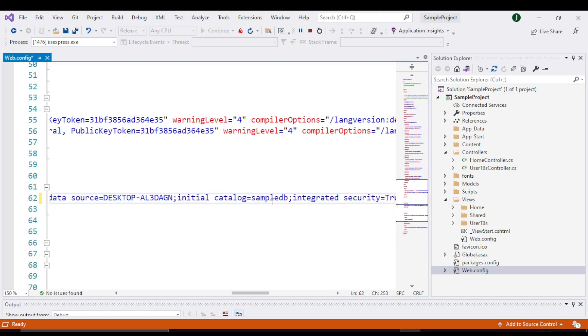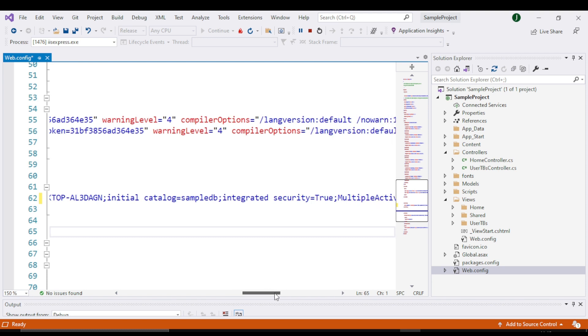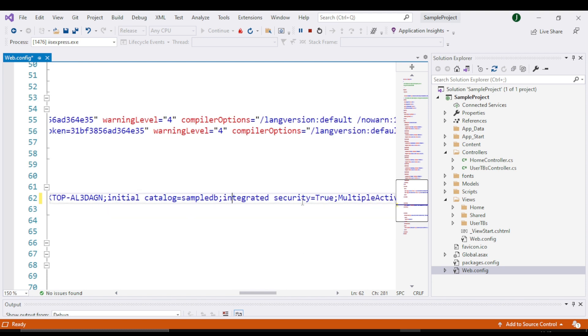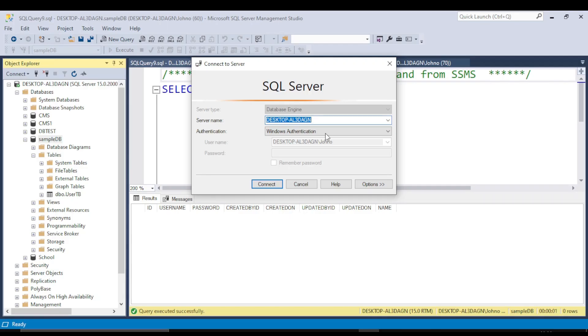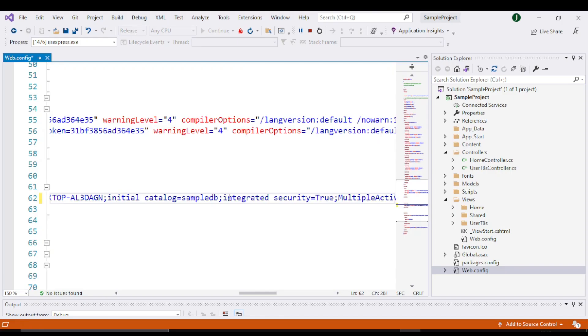Then your database name, and then your SQL Server security. If it is Windows authentication in the drop down, then it will be integrated security true.